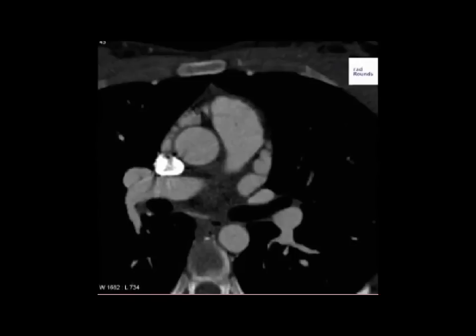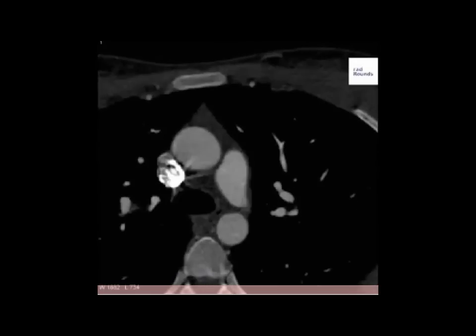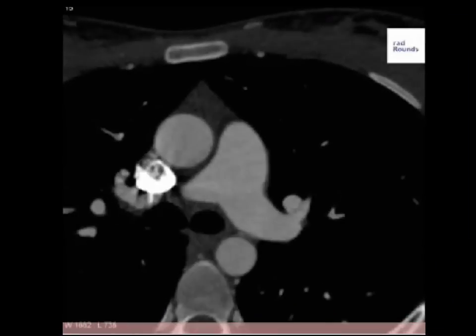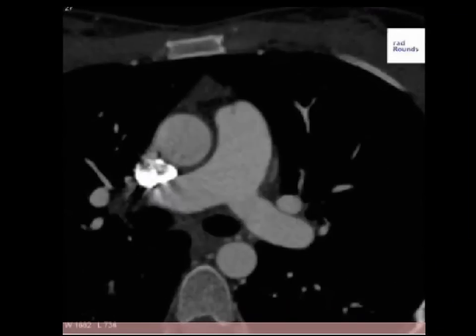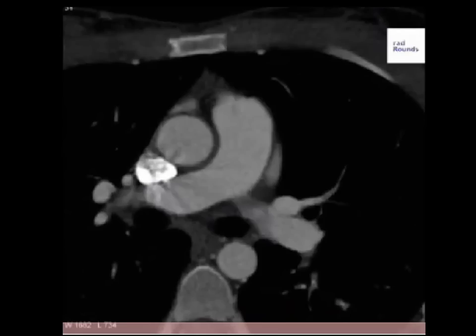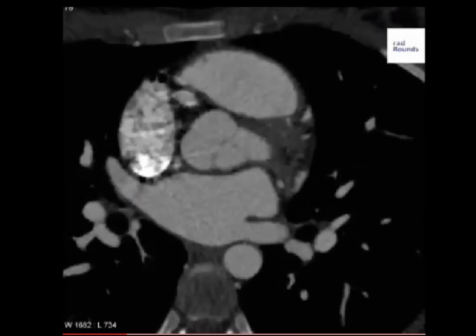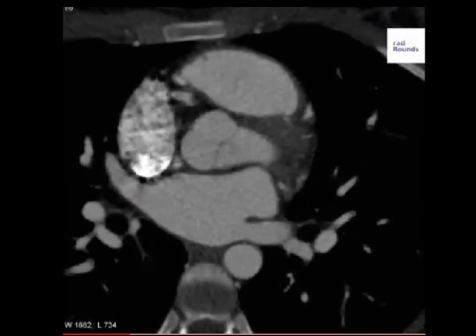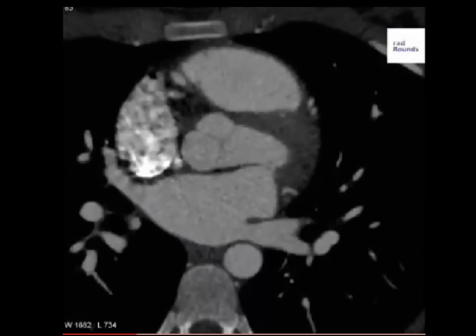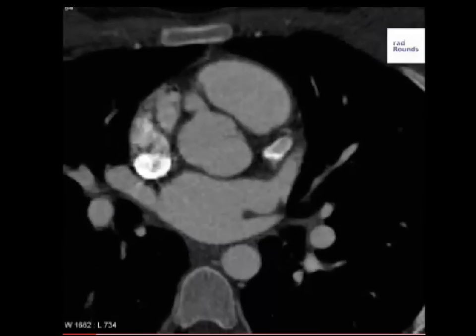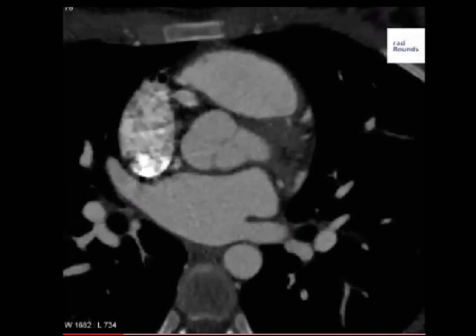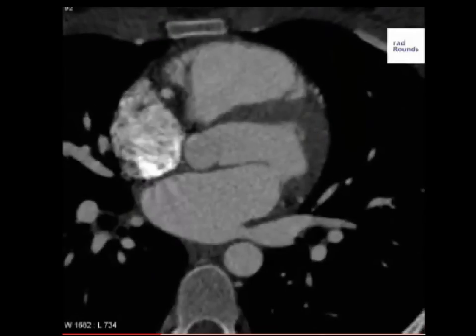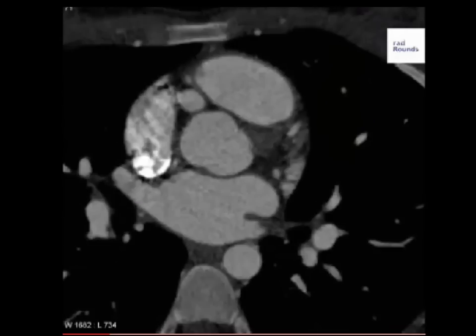Hello everybody. A set of CT scan images — contrast-enhanced axial images of the chest — are in front of you. This set of images has been uploaded on YouTube by www.redrounds.com, and they've uploaded this video as a positive case of right pulmonary artery aneurysm. We don't want to discuss the pathology here.